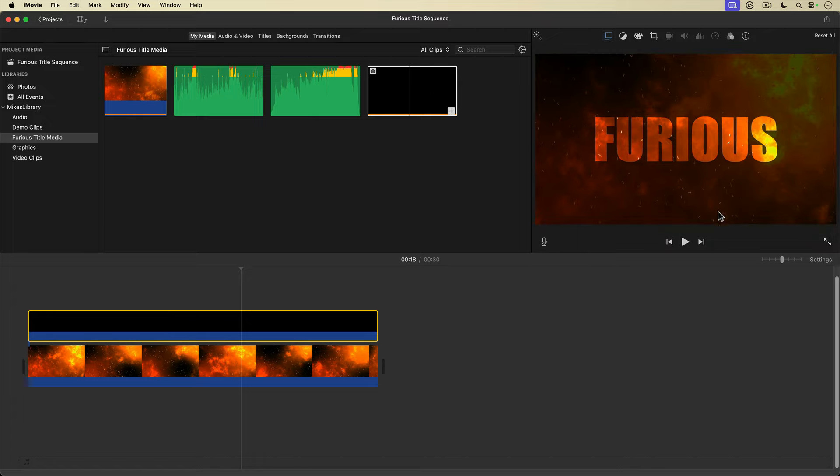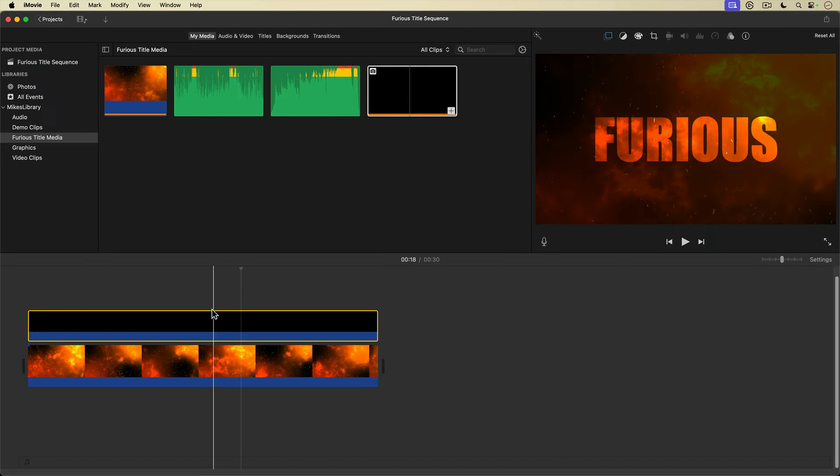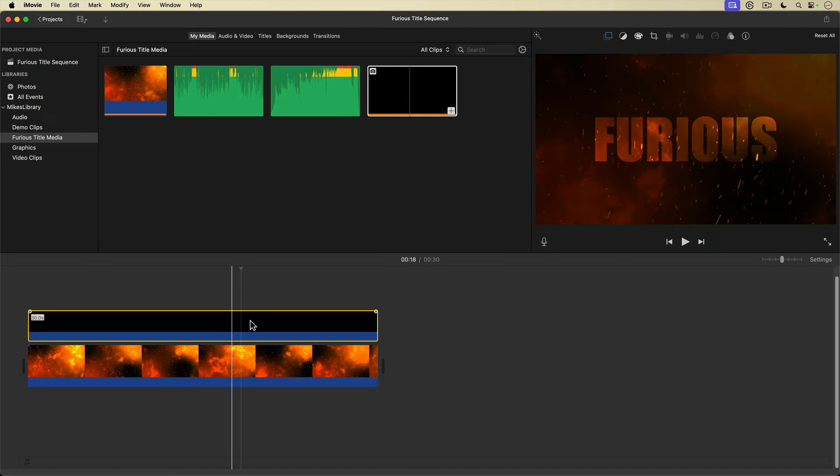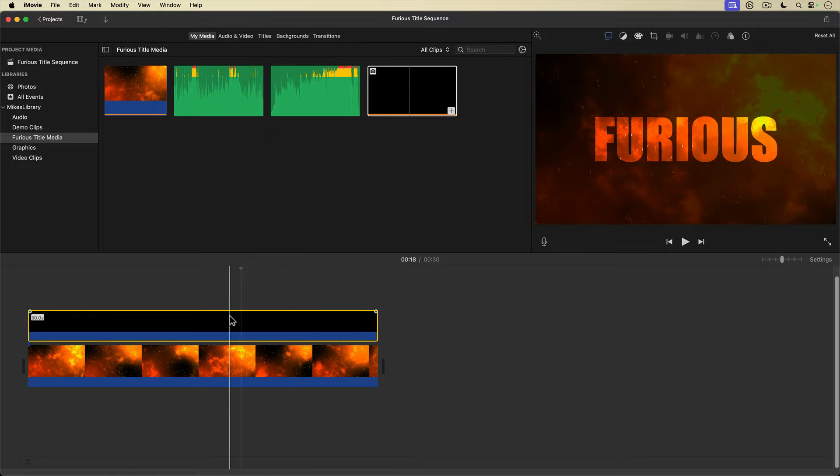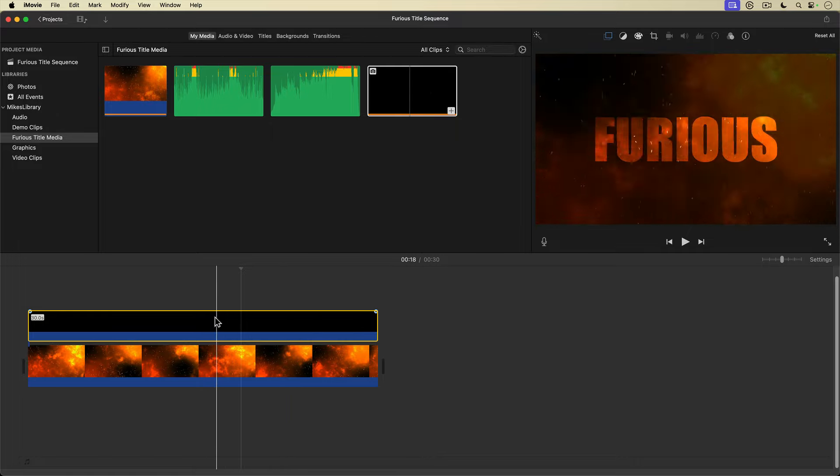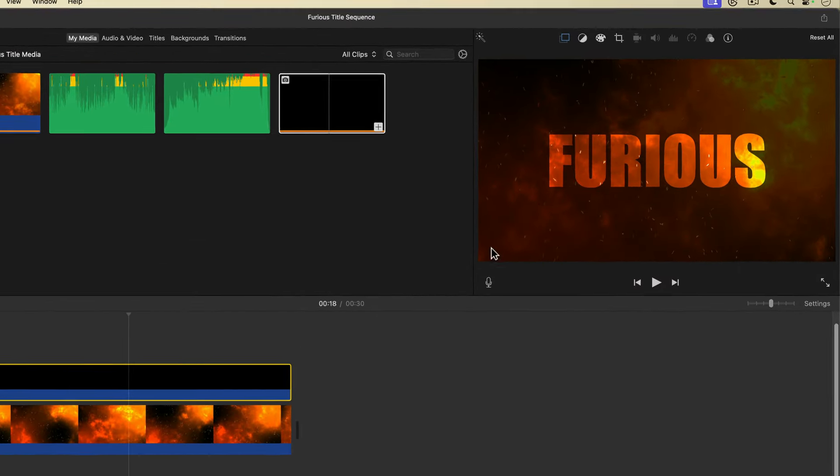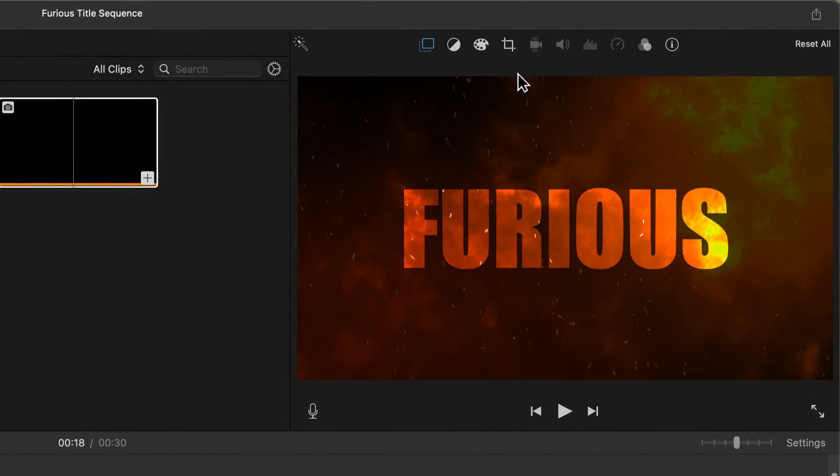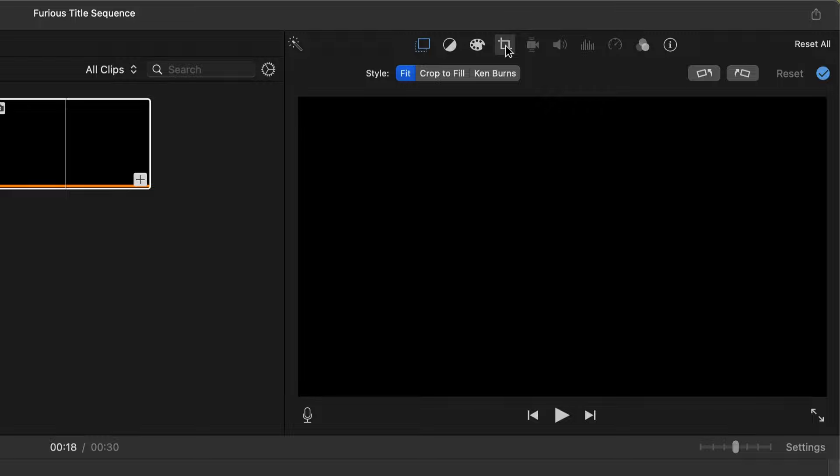This looks pretty good, but I'm going to add a few things to really make this title cinematic. The first thing I'm going to do is add a zoom animation to my title using the good old Ken Burns effect. I'll select the title clip, then go up to the toolbar above the viewer and select the cropping tool.